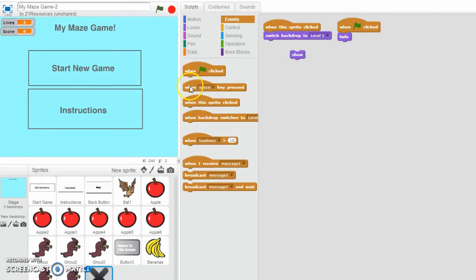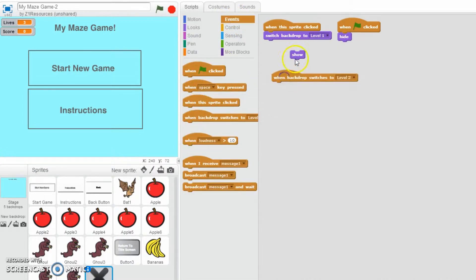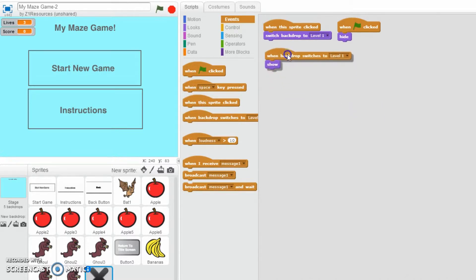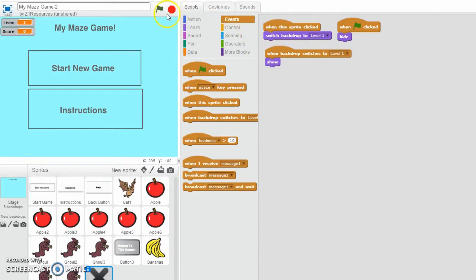And then, when backdrop switches to level 1, then we're going to show up. And then, when the sprite's clicked, we just switch to level 1.